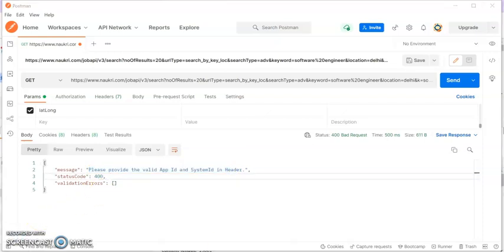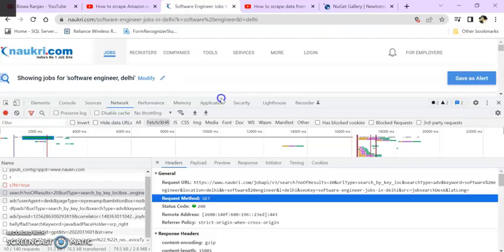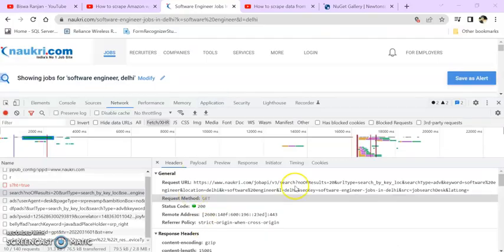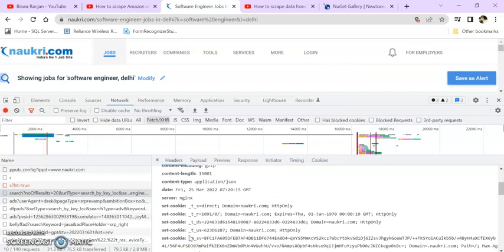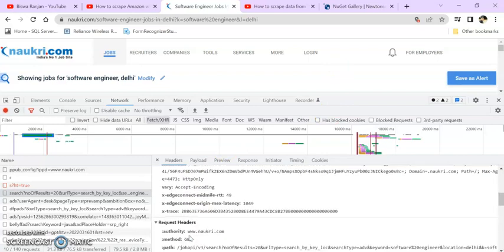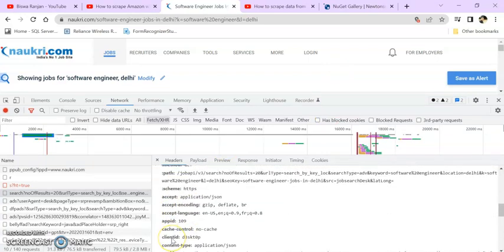So go to the browser and let's find the API ID and System ID. If you come down to the request header, you can find something called API.